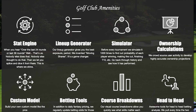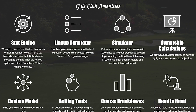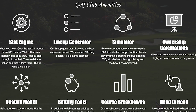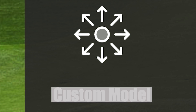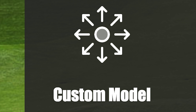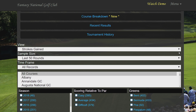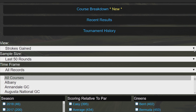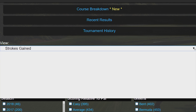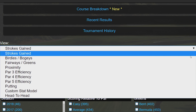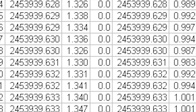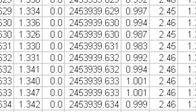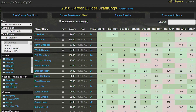The top daily fantasy sharks and golf punters always make reference to the players that keep popping up in their models — guys that no one else are on. Now you can level the playing field by using the Fantasy National Golf Club stat engine to build your own statistical model. No need to be an Excel master or frankly even good with numbers.